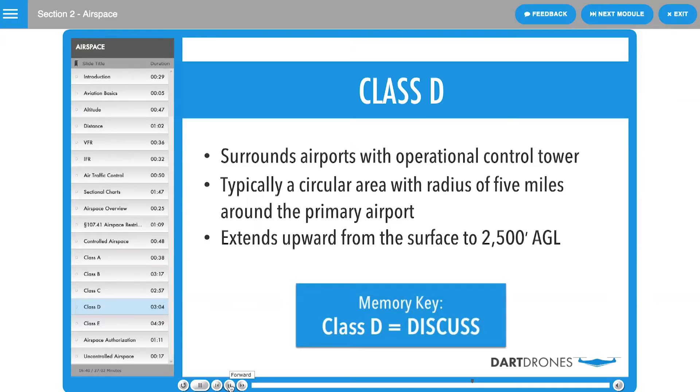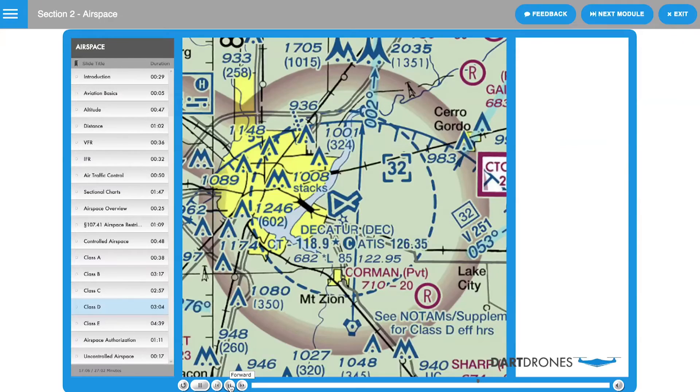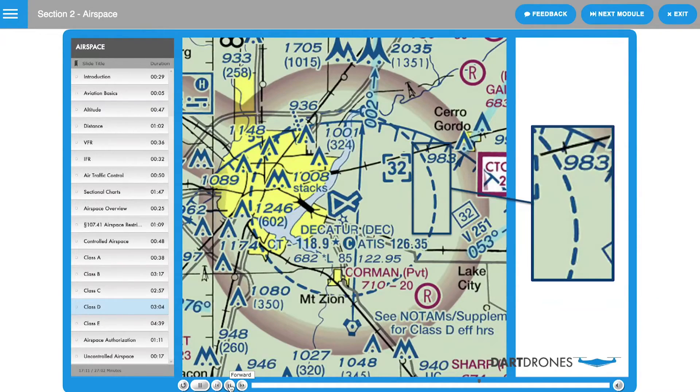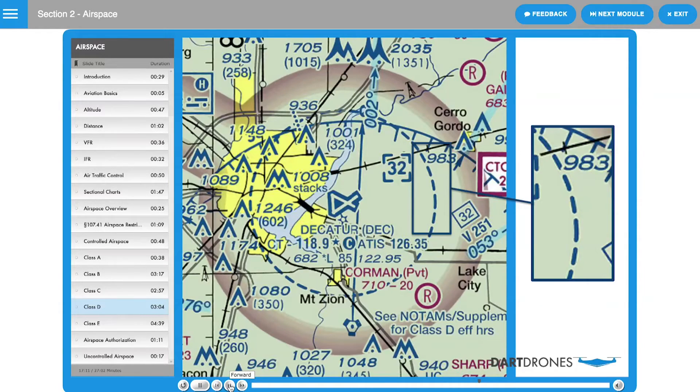A good memory key for Class D airspace is DISCUSS. Here is the Class D airspace that surrounds Decatur Airport. Class D is depicted on the VFR sectional with a dashed blue line.